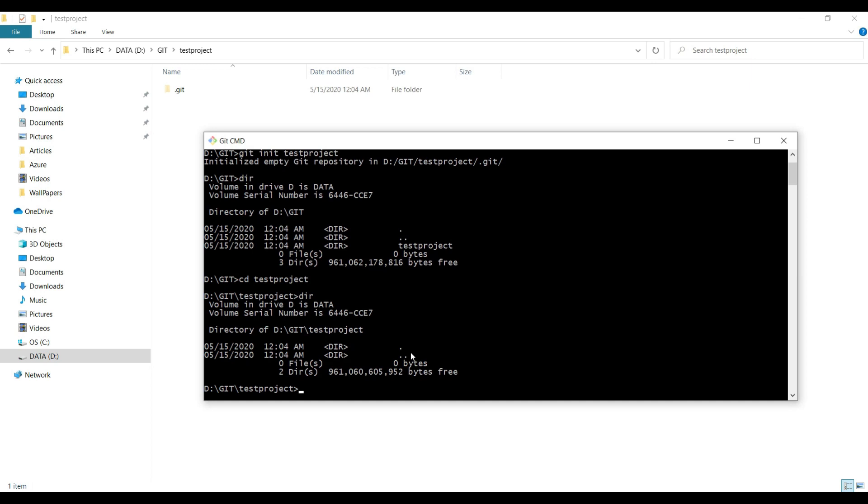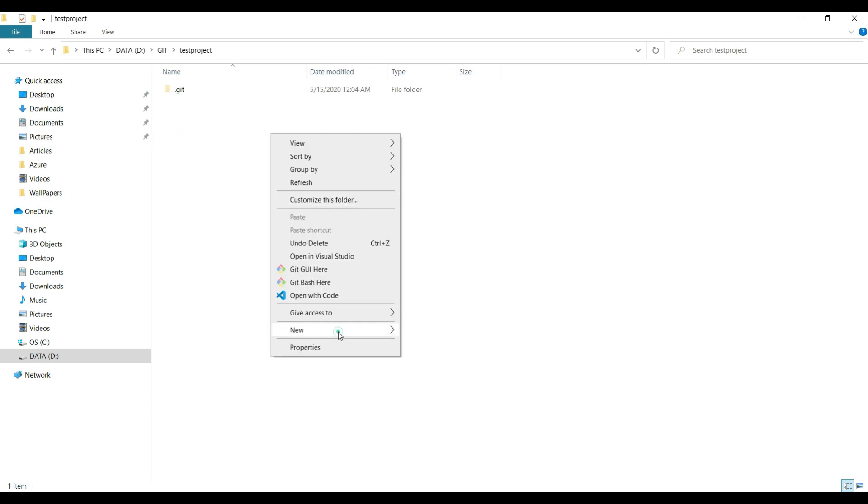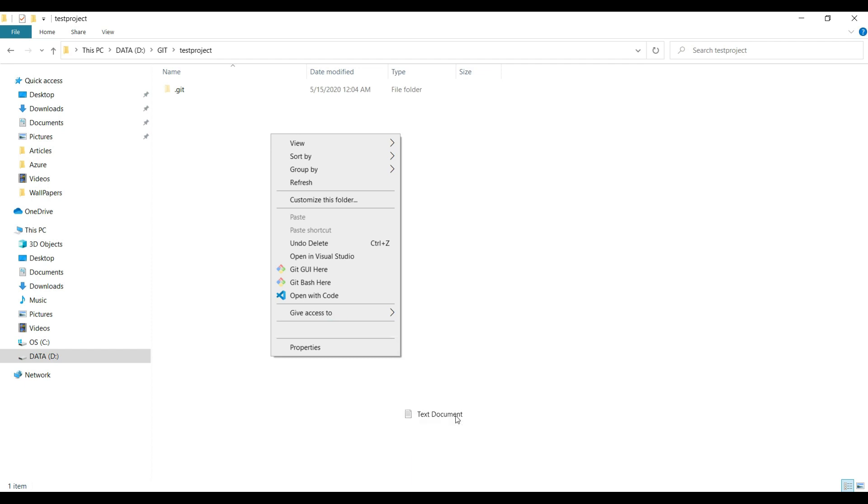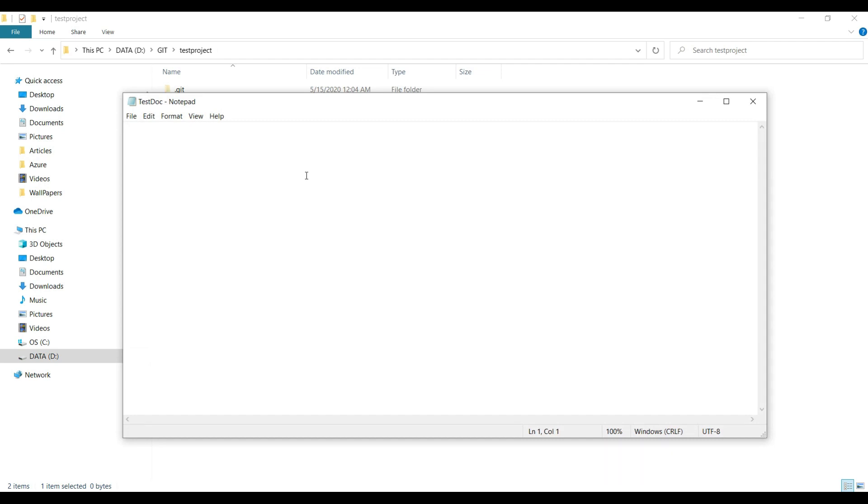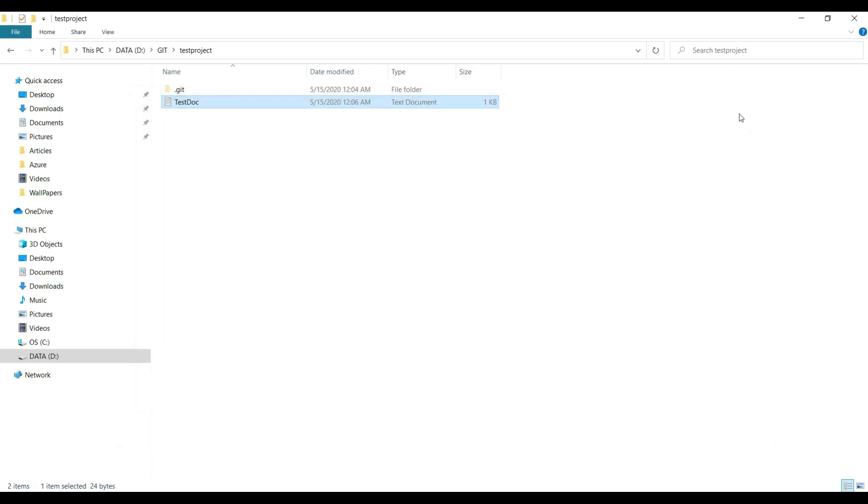Currently this folder is completely empty, so I will create a temporary file here. I'll go to new and create a test document, testdoc.txt. I'll add some text: 'This is a git demo file.' That's it, I'll save this file for now.